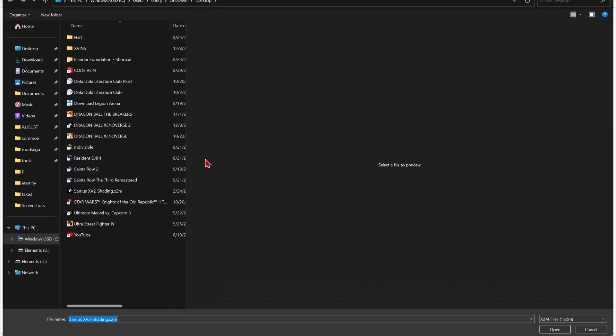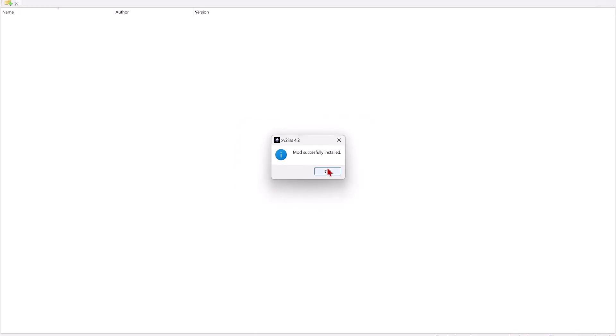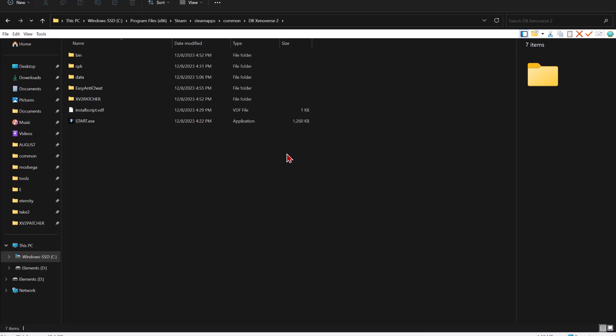Now that the mod installer is up and running, you can install your first mod. Just keep in mind to look at the descriptions of certain mods, because there are mods that don't use the mod installer or can be installed in different ways.